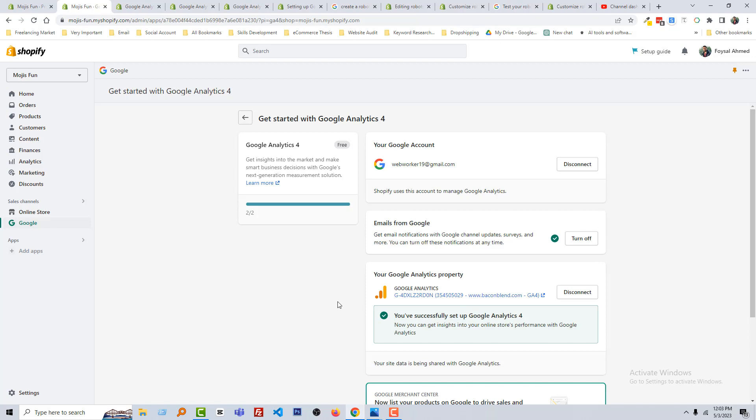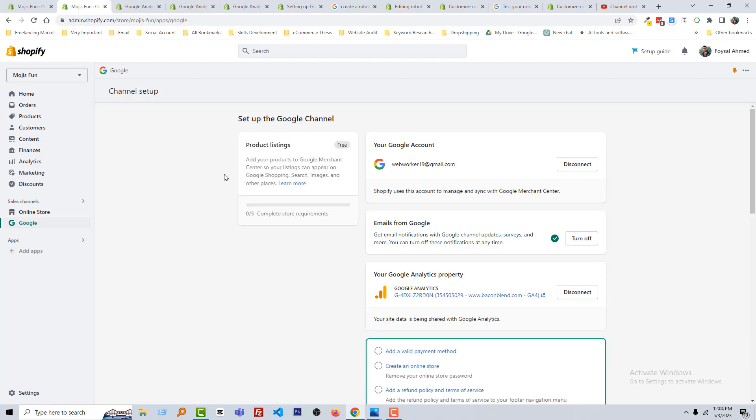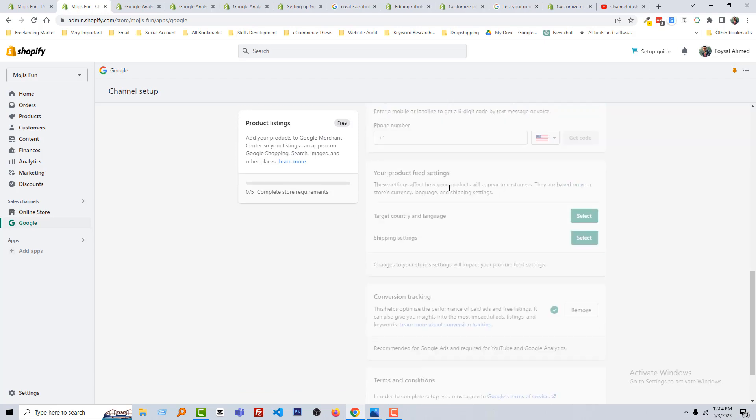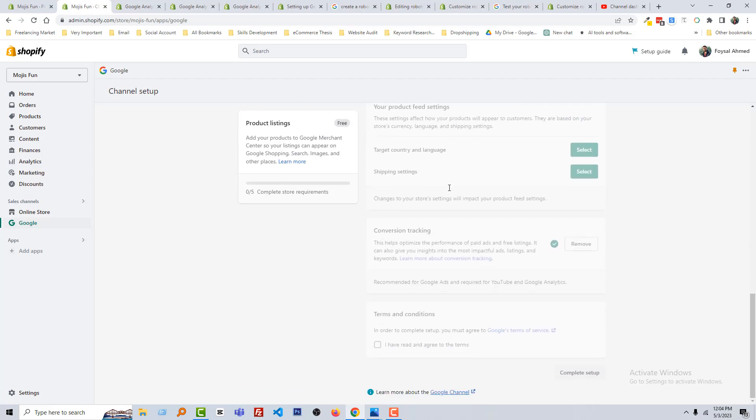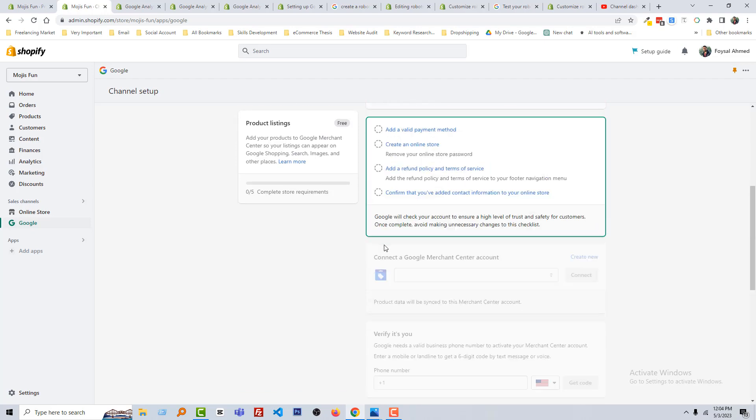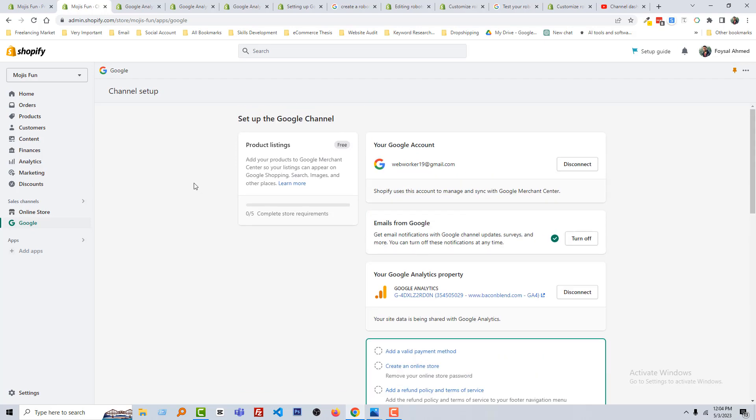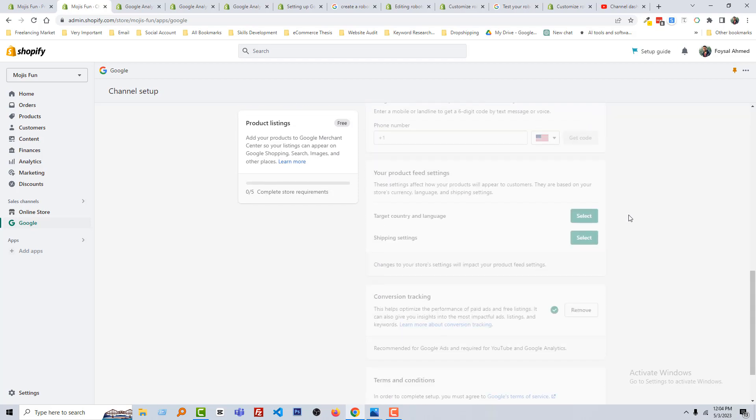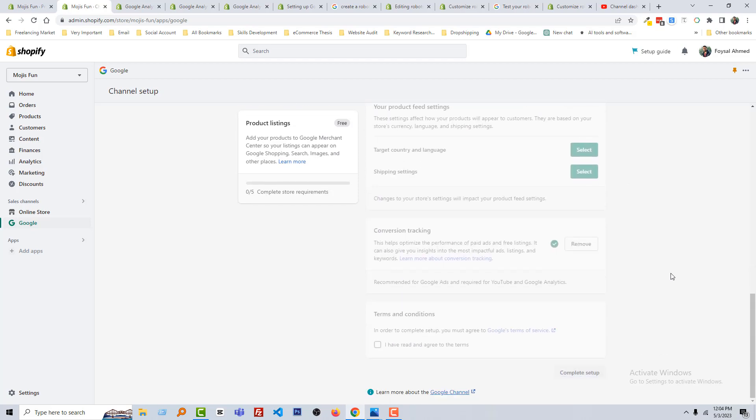We're not going to learn about Google Merchant Center. We're just going to set up Google Analytics. Listing your product in Google Merchant Center is most important for your new store. So I hope you understand the total process in this lesson. In the next lesson, we'll learn how to do product listing.